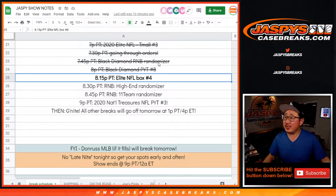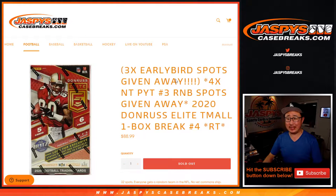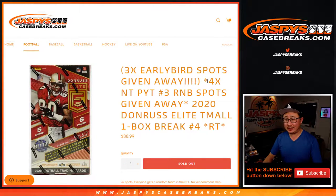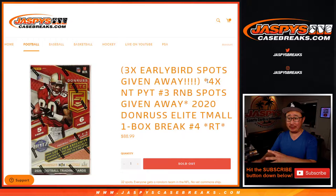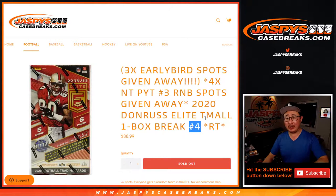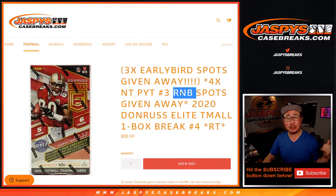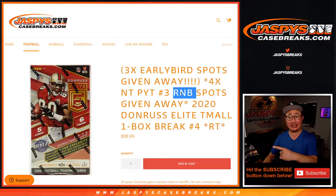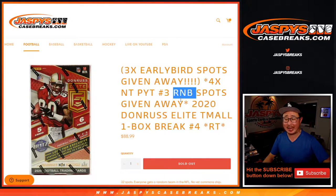Hi everyone, Joe for JaspiesCaseBreaks.com coming at you with Elite NFL box number four. Since we actually canceled a filler, put a couple straight up spots back into those number blocks that we were working on. So this is it. This is the last one. Thanks very much everyone.